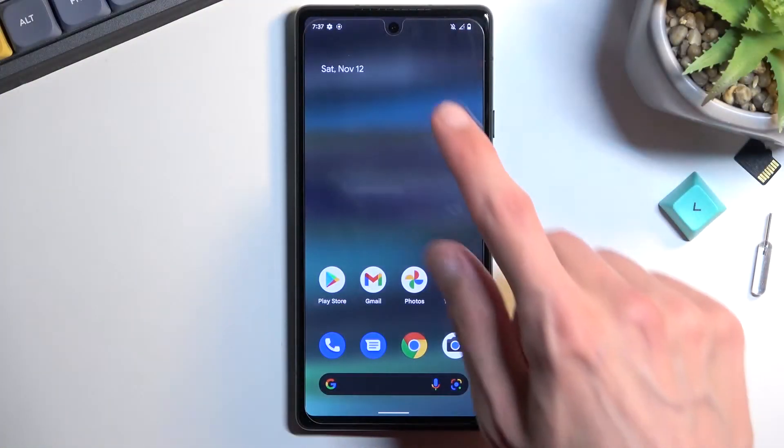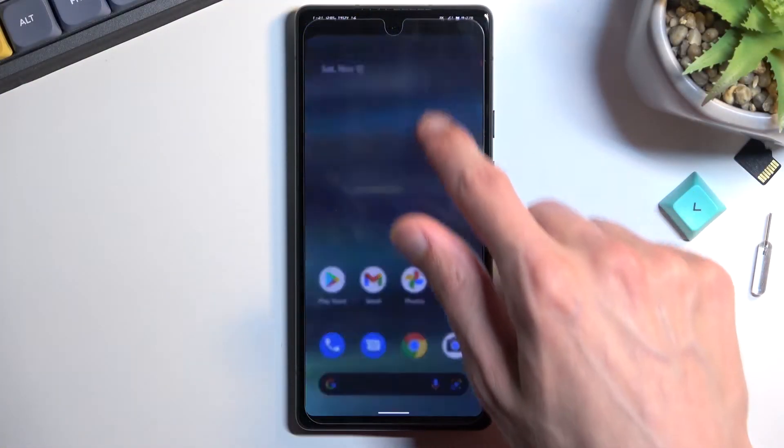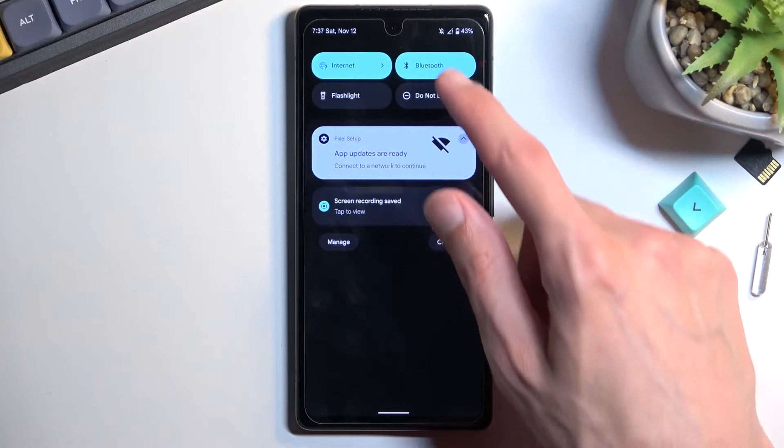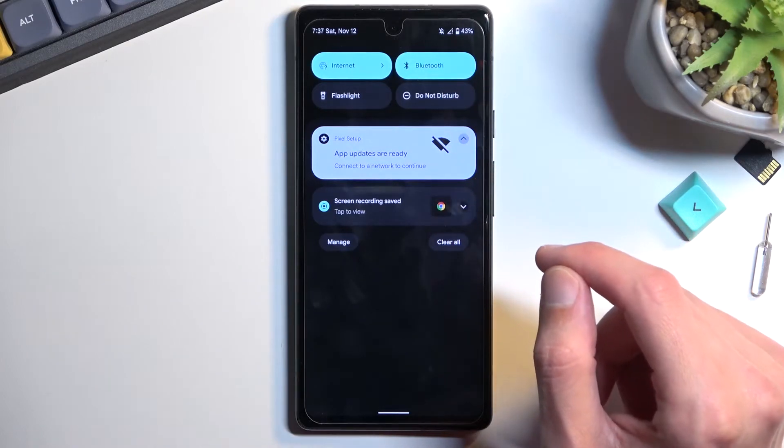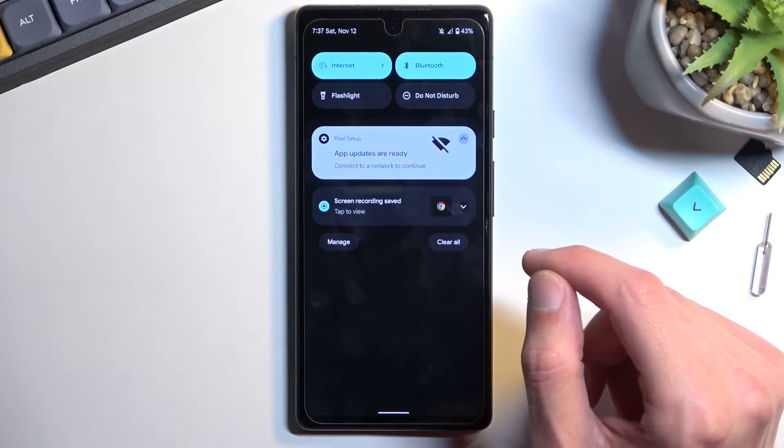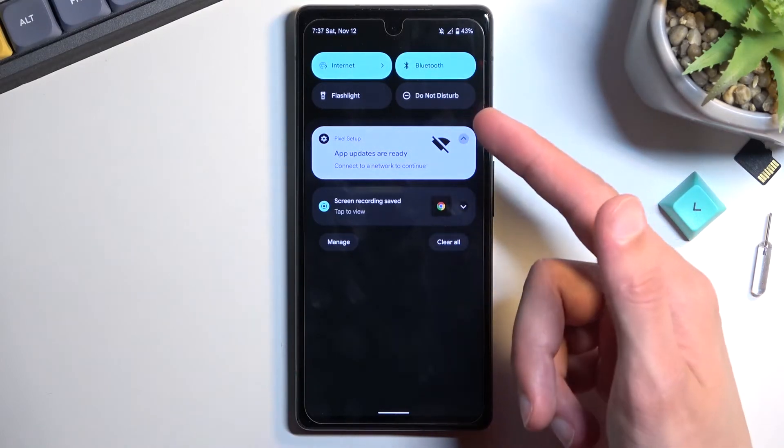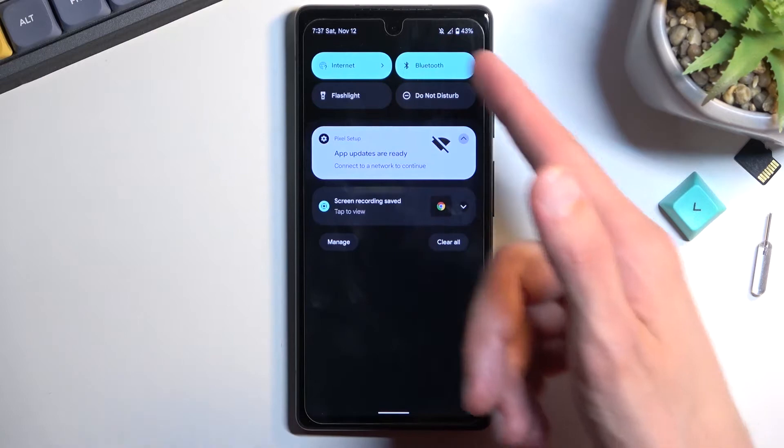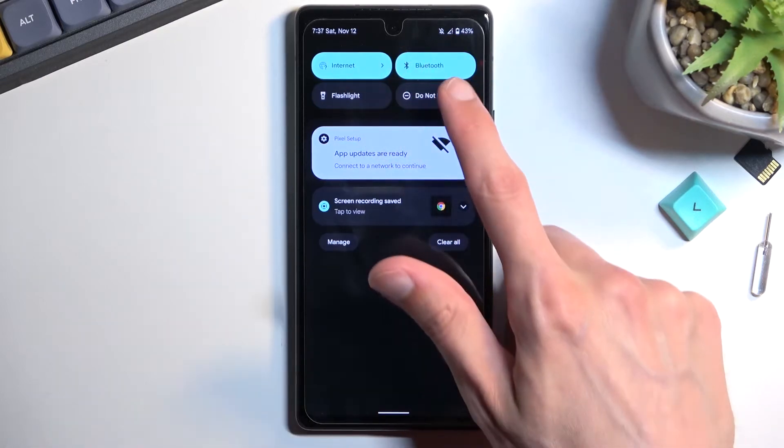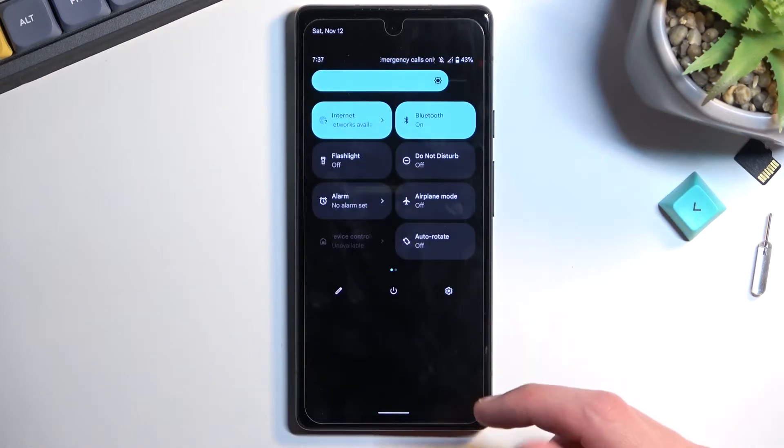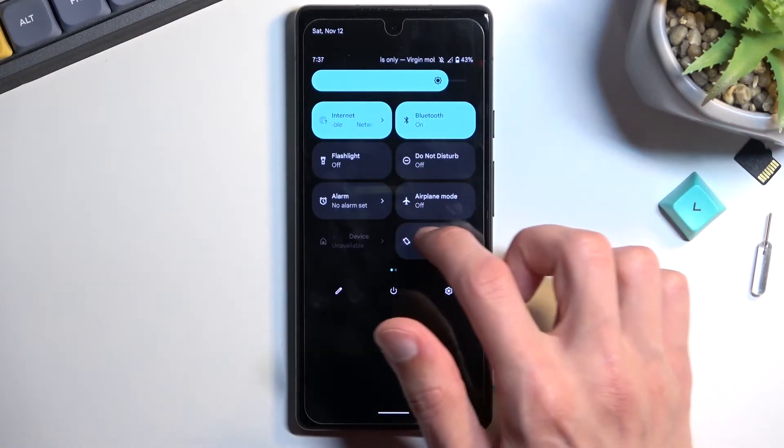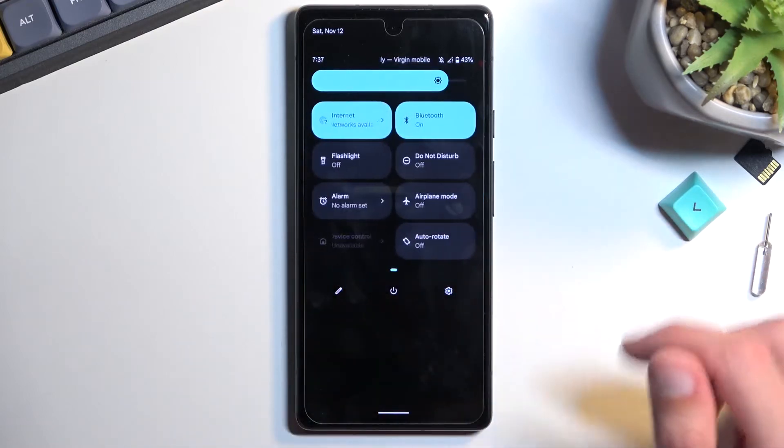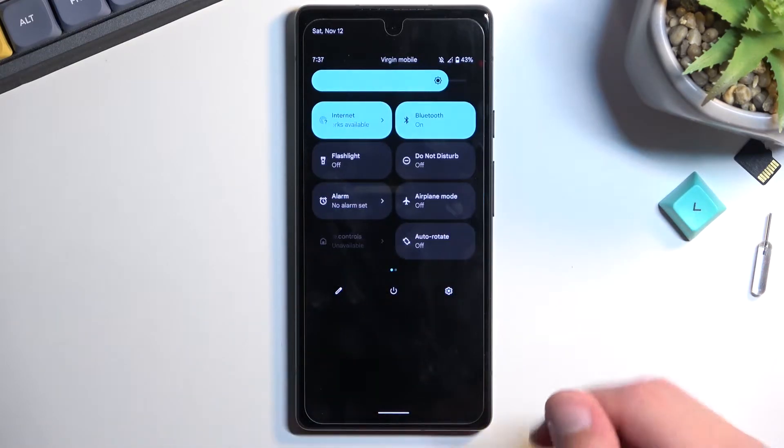To get started, pull down your notifications and you'll find the Do Not Disturb mode toggle. By default, it's visible right here, but if it's located somewhere else for you, you can extend the list and find it on one of the pages.